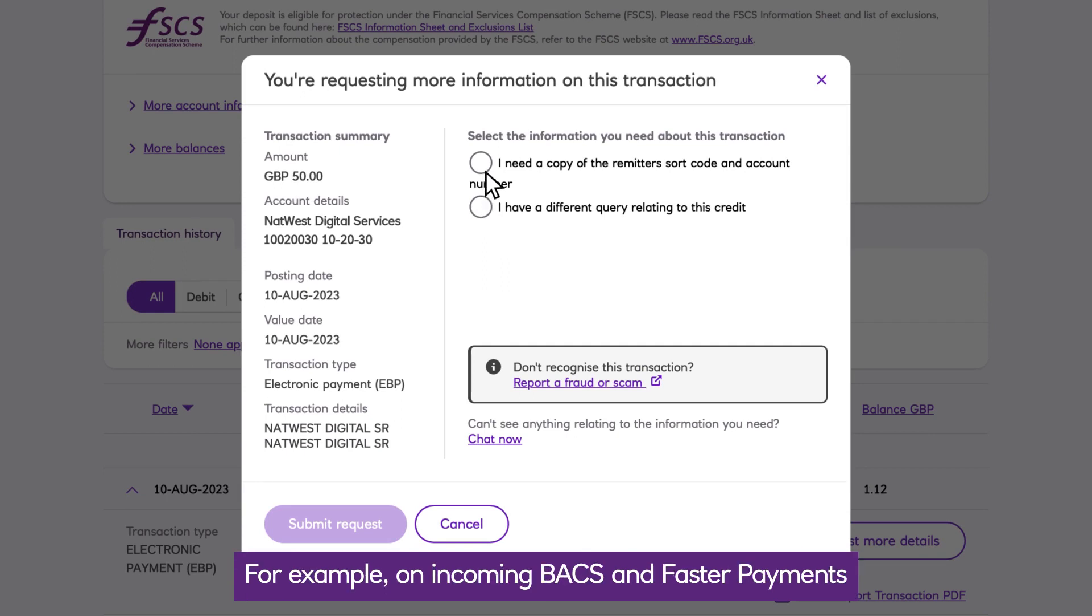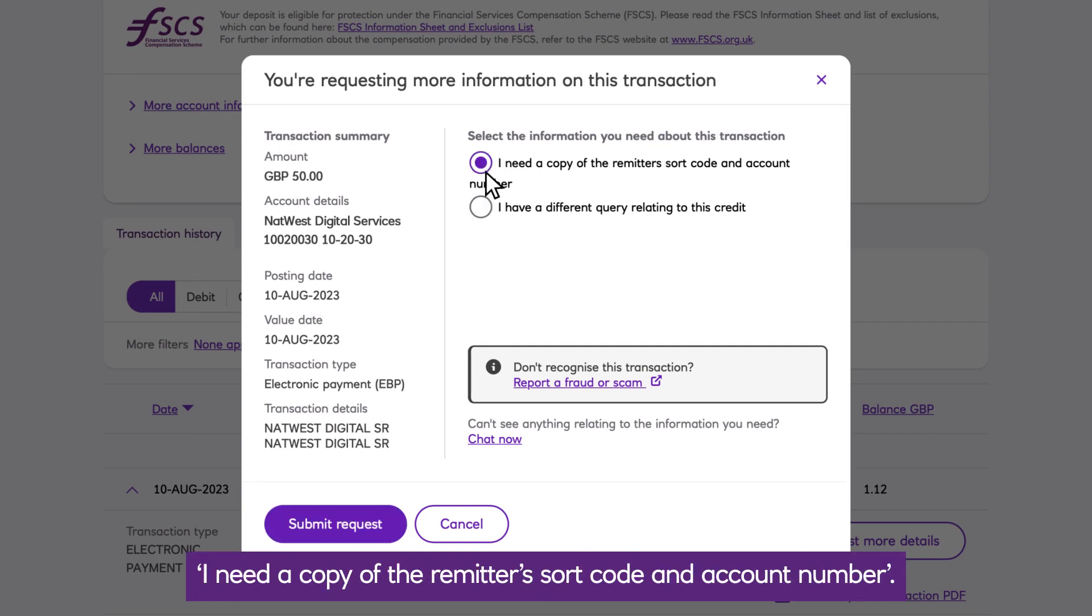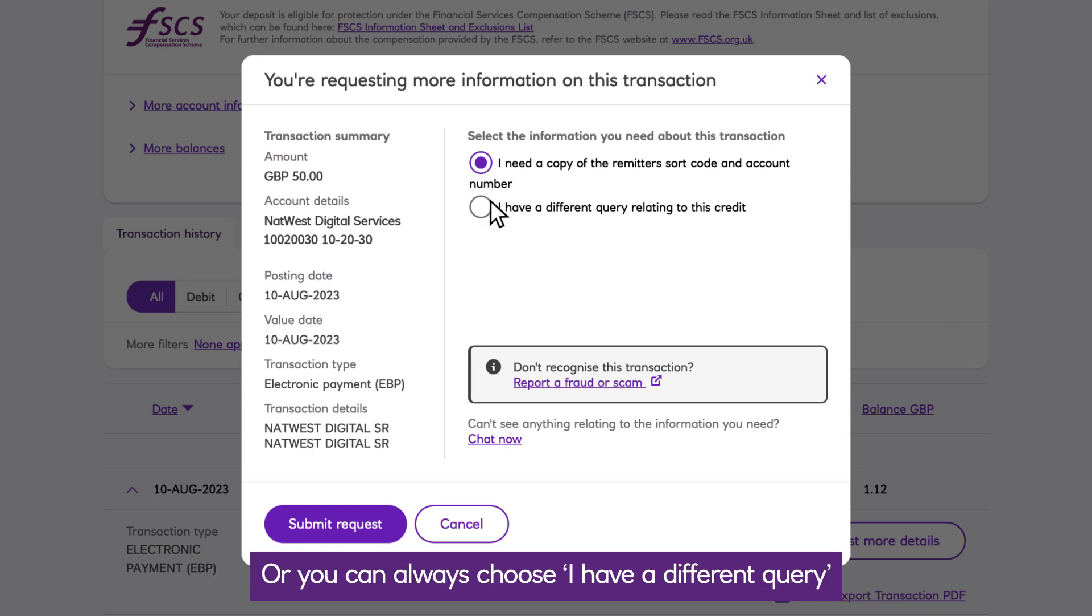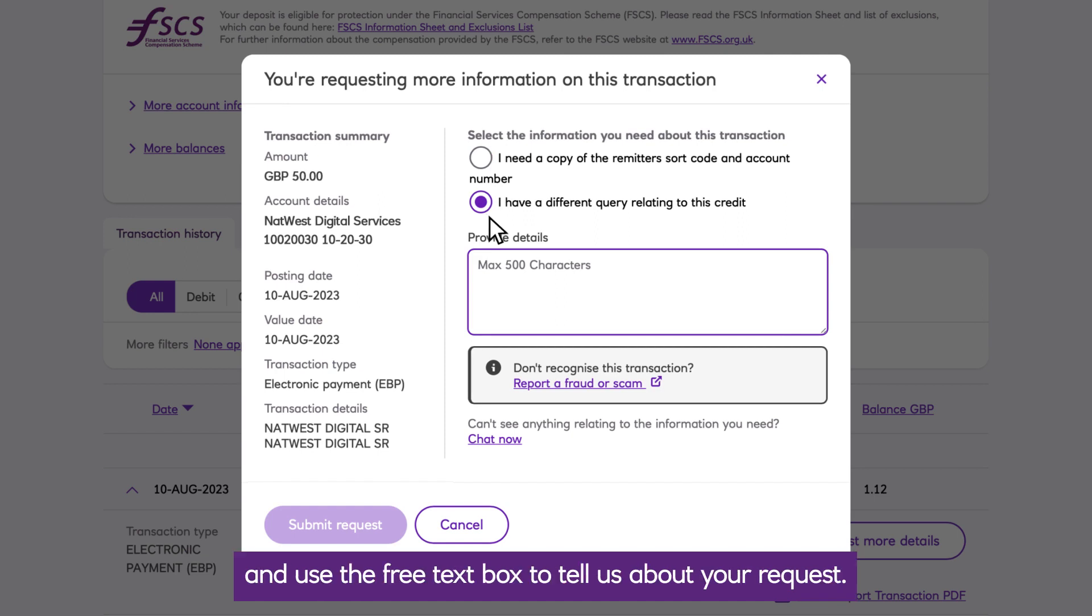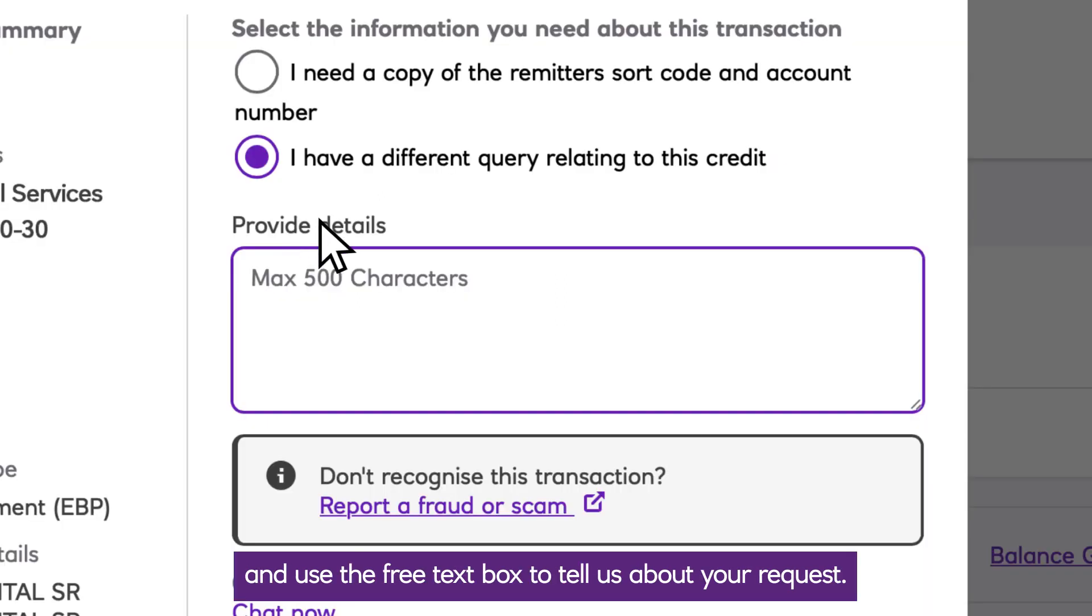For example, on incoming BACS and faster payments, I need a copy of the remitter's sort code and account number. Or you can always choose 'I have a different query' and use the free text box to tell us about your request.